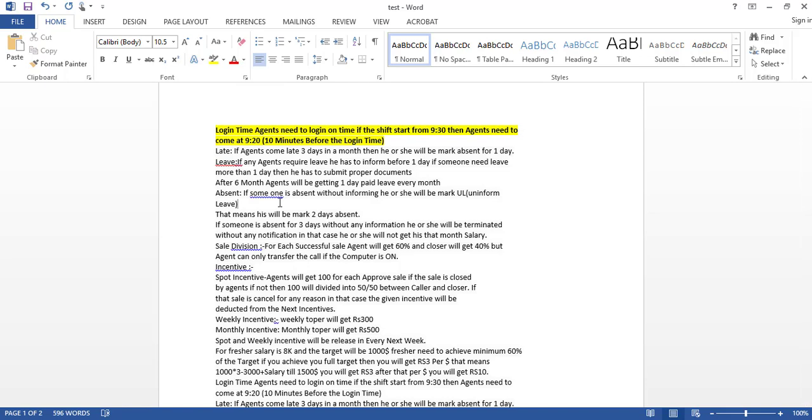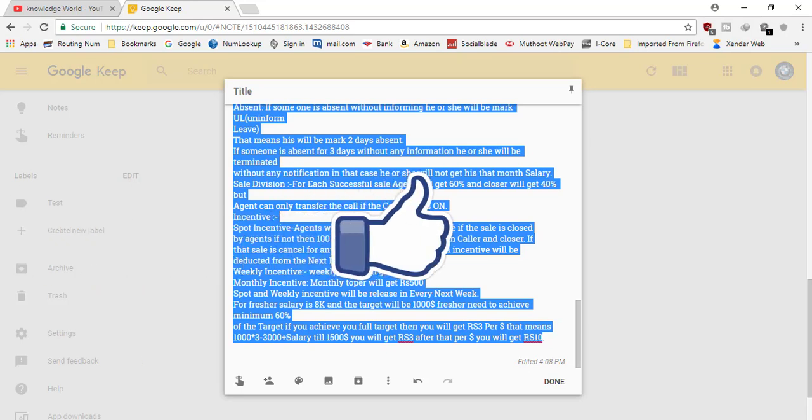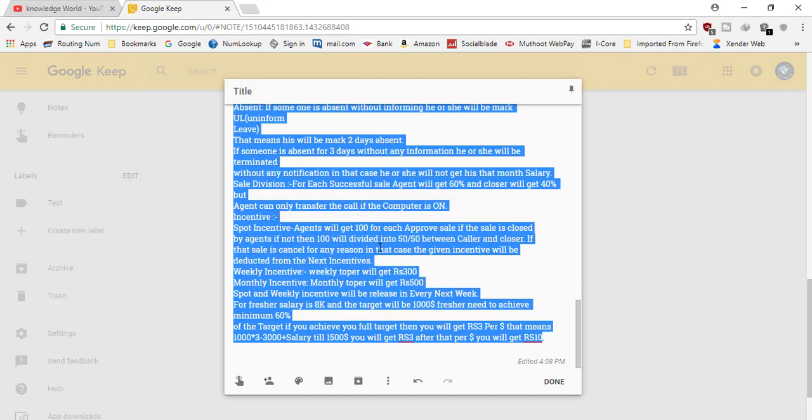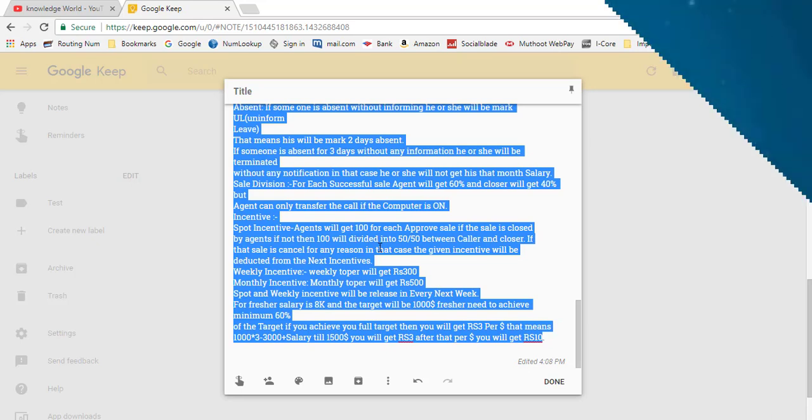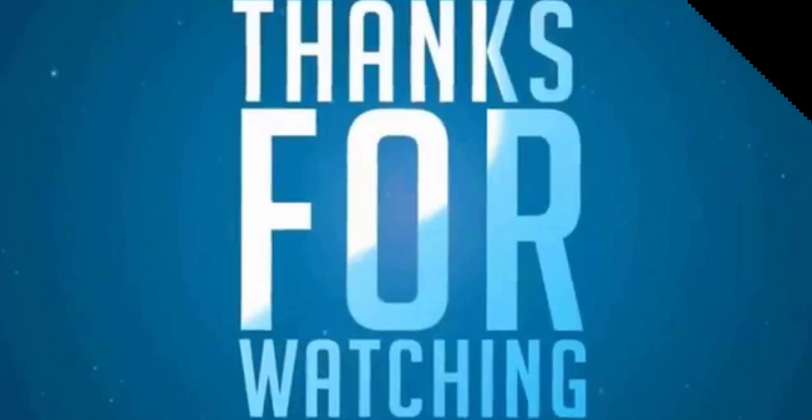So you can try it now. And if you like the video, you can like it, you can share it with your friends and family, and don't forget to subscribe the channel to get more videos like this. Thank you so much for watching. Take care, bye bye!